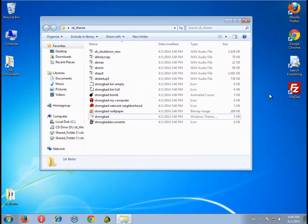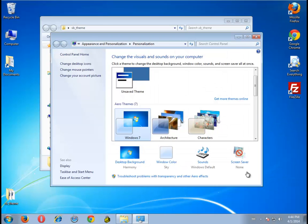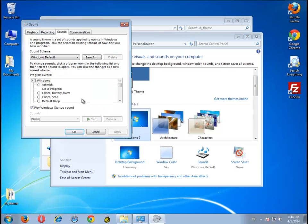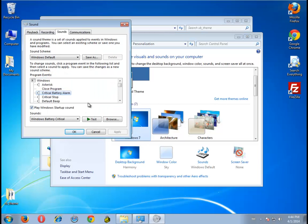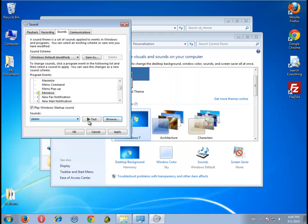You can install it in Windows 7, and this is how you do it. Go to Personalize — it's going to be very manual. For when you minimize a window, you want the Strong Bad minimize sound.